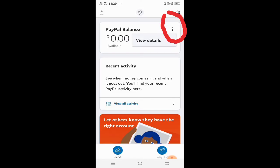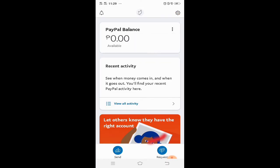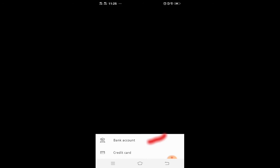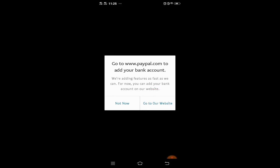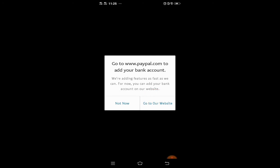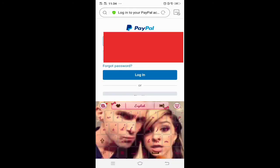Punta kayo sa inyong PayPal, then makikita ninyo ito — click yung top ng back. May lalabas dyan na bank account, credit card. So click bank account — nag-loading siya. May lalabas so yan, pero hindi siya pwede sa app. Sa website kayo pumunta, so ito na yung website.